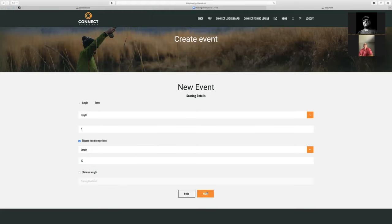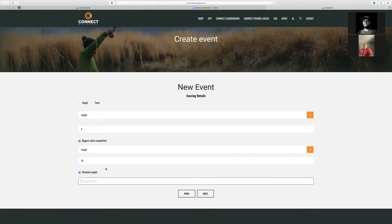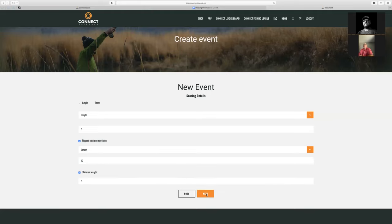So we've selected all that, and we're going to do standard weight too, just so we have that calculation. Again, we want to do the best five on that as well.